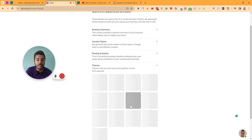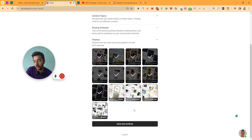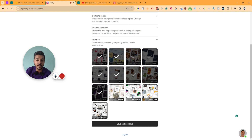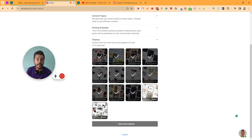The last option is themes. From here you select which themed social media posts will be generated. You can enable or disable specific themes. I'll enable minimalist and fresh pop, and disable coffee and modern. Then just click save and continue and it will generate content for the next 30 days.